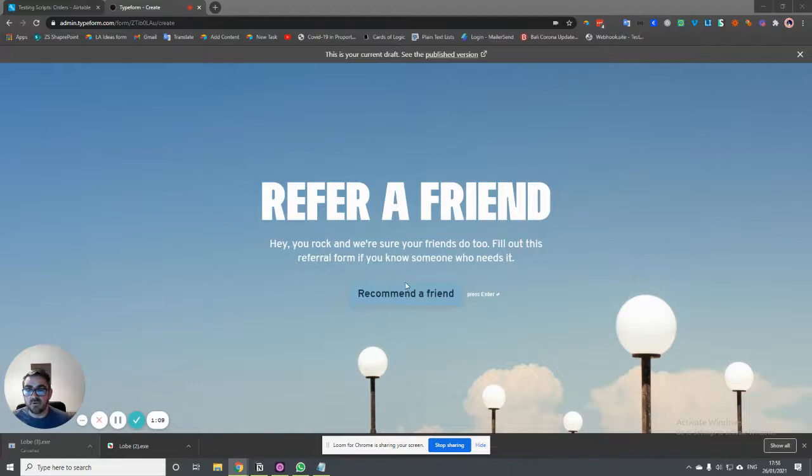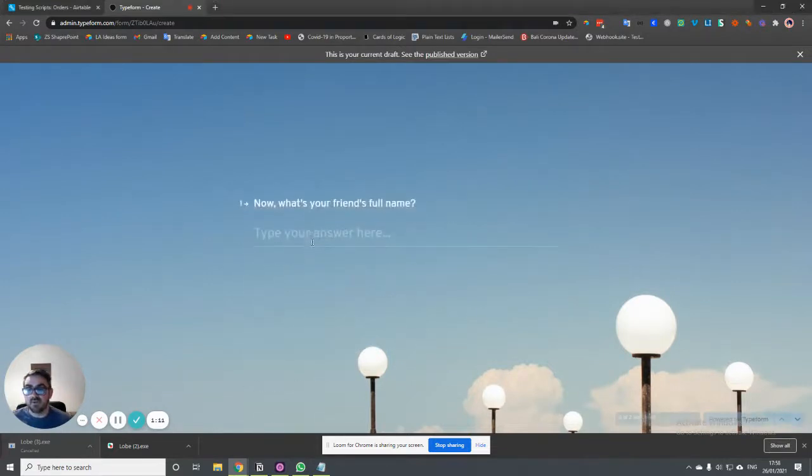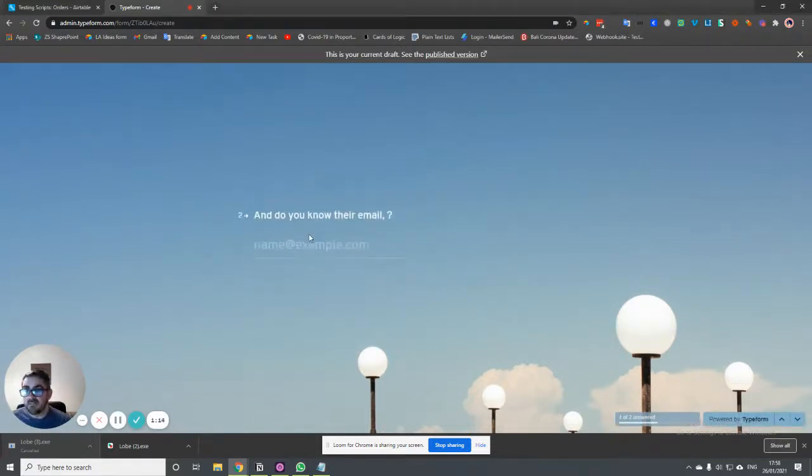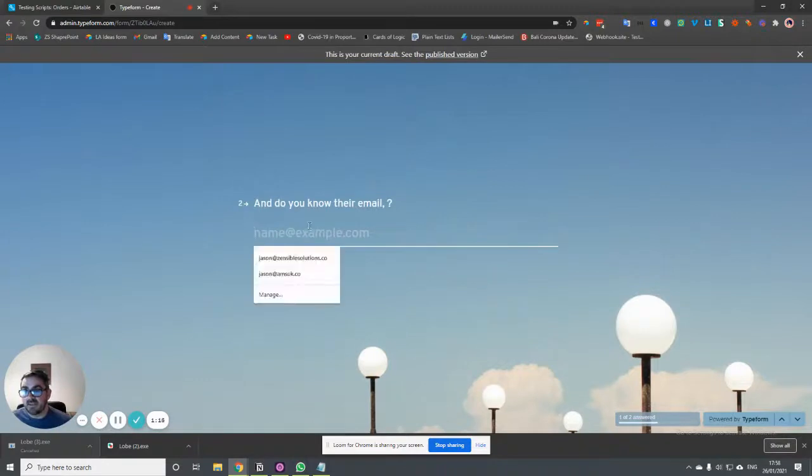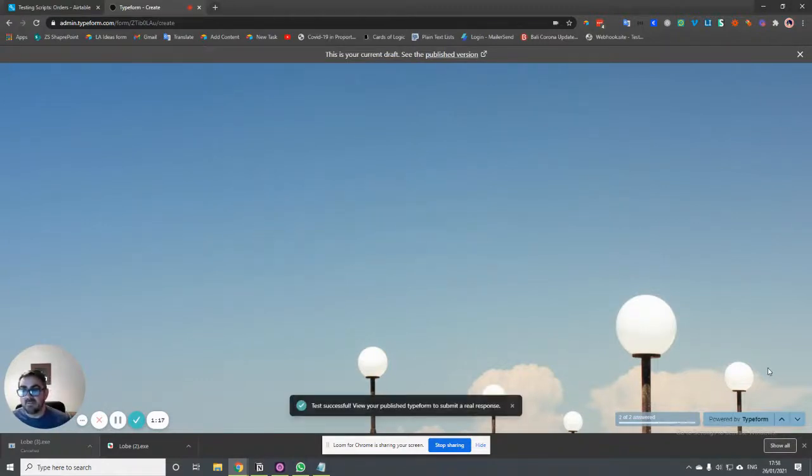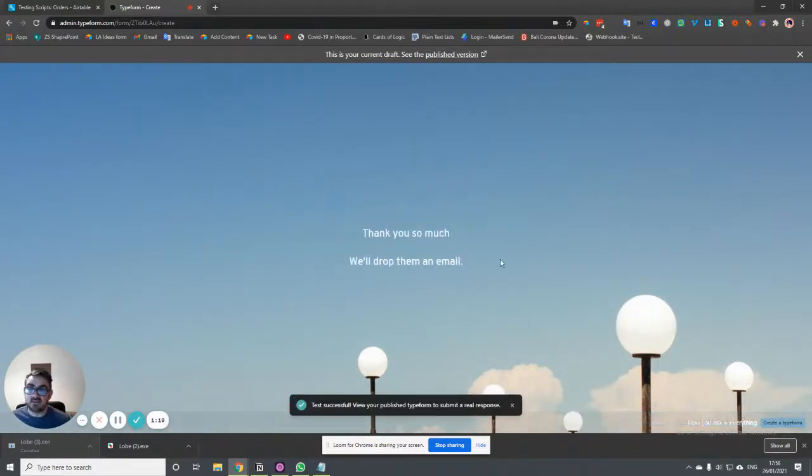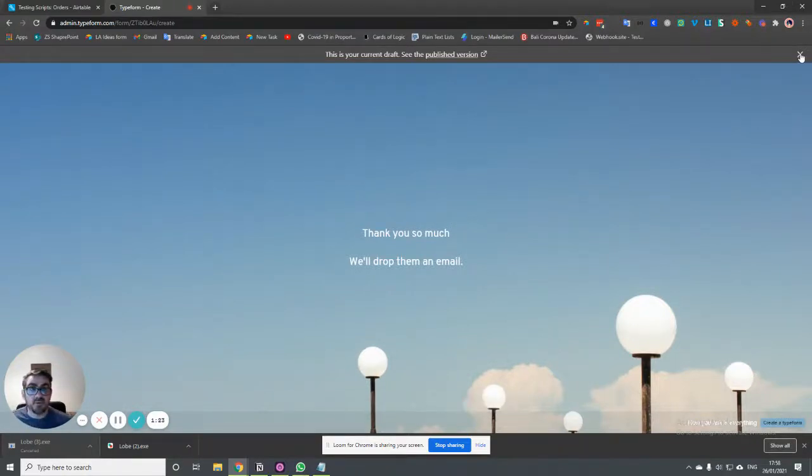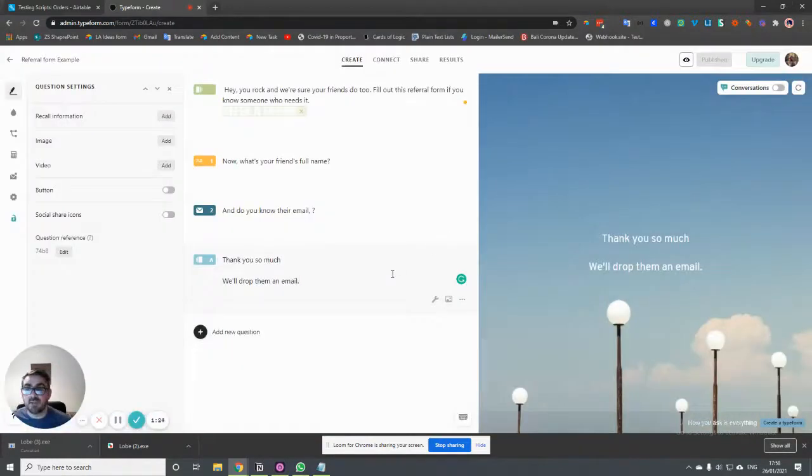So if we look at what we have, we have recommend a friend and we click on here and then we put the name in and we ask for their email address. And then we click submit and then that's it. We have the information. So that's how it is at the moment. And we're going to make some modifications to this.